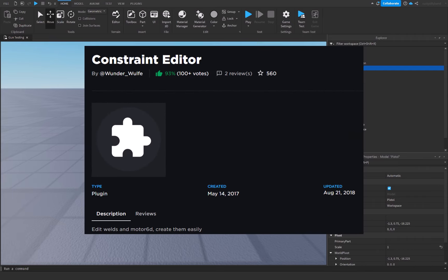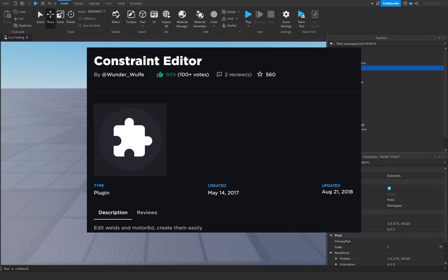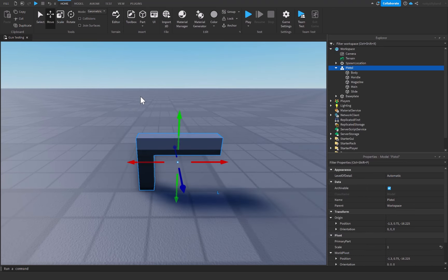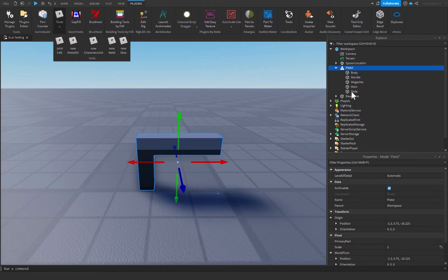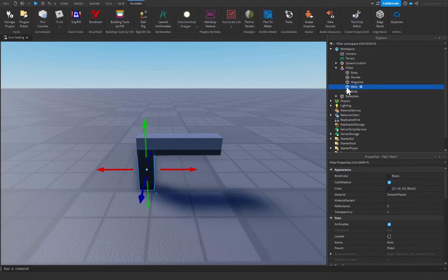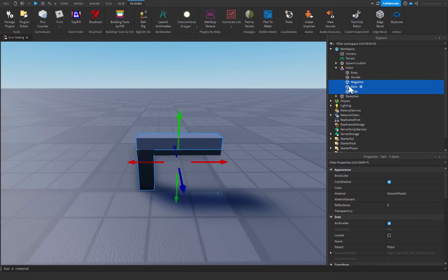Now you're going to need a plugin called Constraint Editor, which you can find in the description below. It's completely free, so just download it and come back. After that, open up the Constraint Editor. From there you can click on our main part and then click on any part that you want to be animatable — in this case the magazine and the slide. These are the parts that are actually going to be movable inside of our animation.